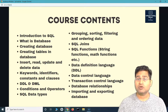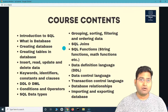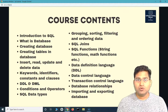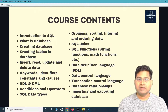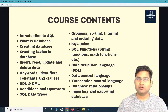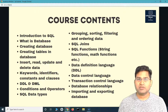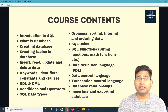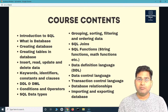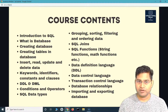We'll understand data definition and manipulation language — what these concepts are and where they are used. We'll cover constants, operators, and data types. Then we'll understand grouping, sorting, filtering, and ordering data, because when you want to fetch certain data from the database you need to analyze it, group it, or filter it. These concepts are important for you to be a good tester and to interact with the back end and front end with ease.